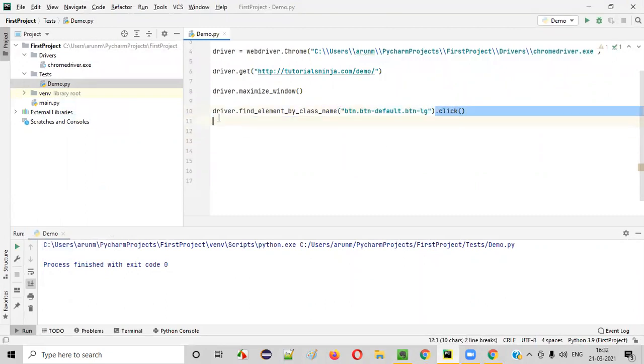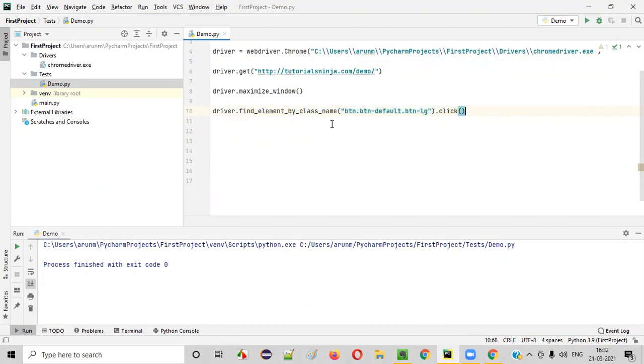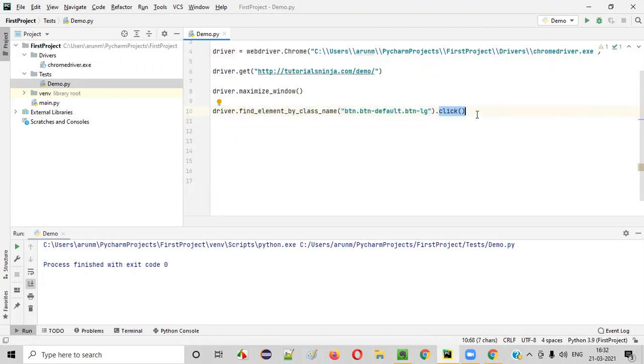Whatever the UI element we specified, the search button, this is locating the search button. I will be explaining more about locators in the coming sessions guys, but for now blindly follow this process. The focus should be there on the click command, how the click command is working. You need to understand.